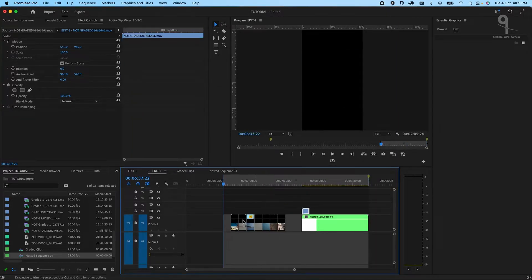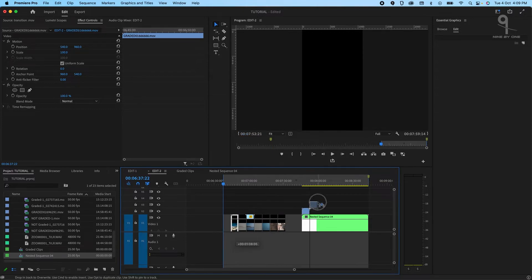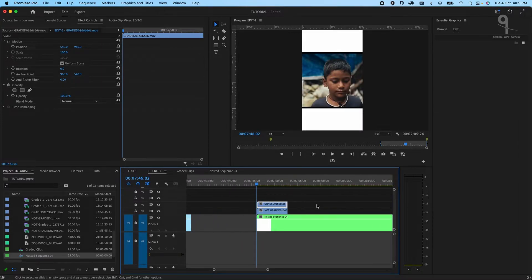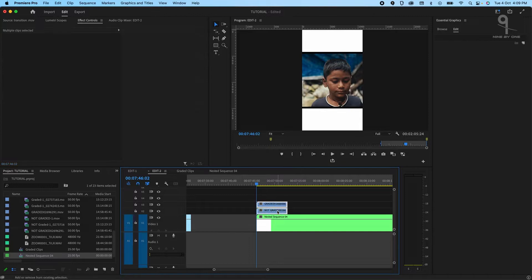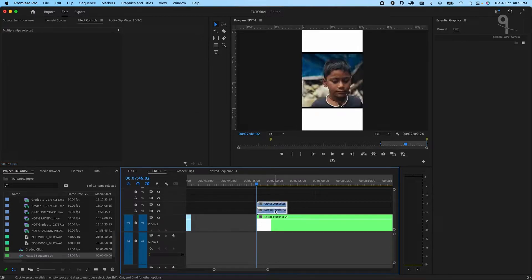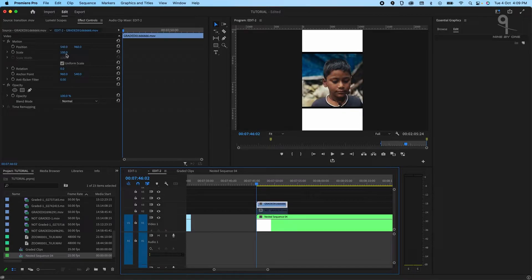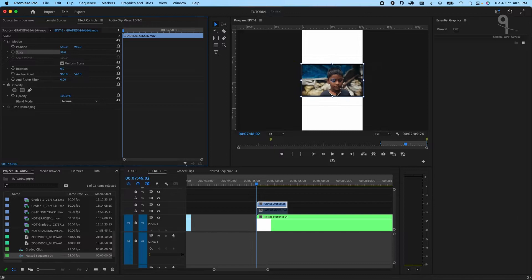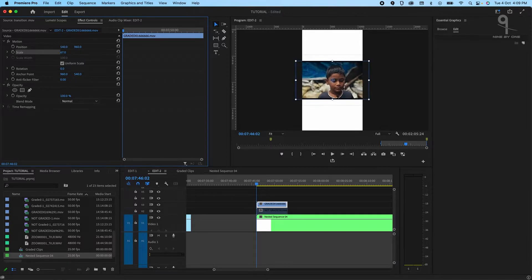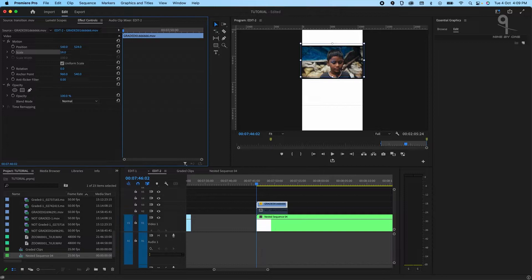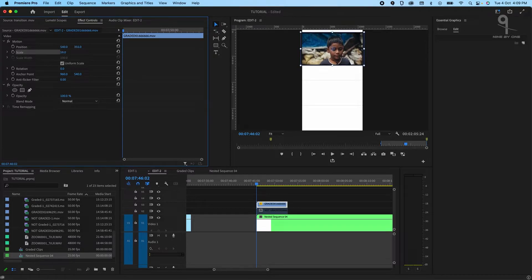So first I'll just put my first clip on this image and scale it down. Drag it. You can just use this to scale your clips.